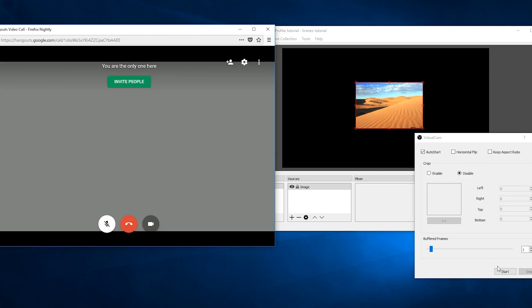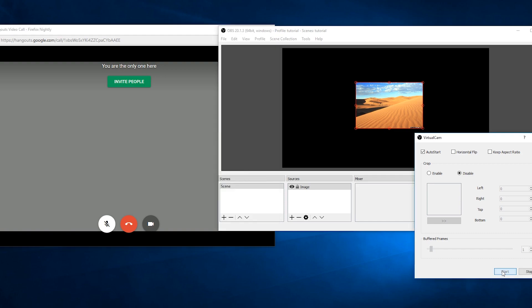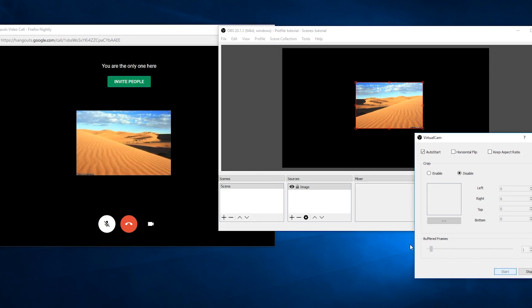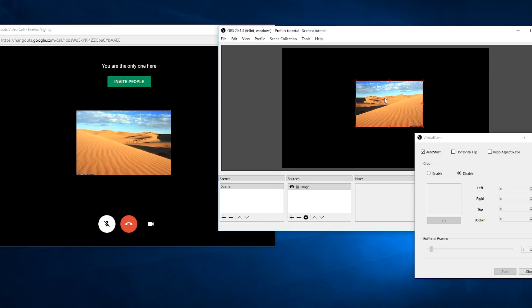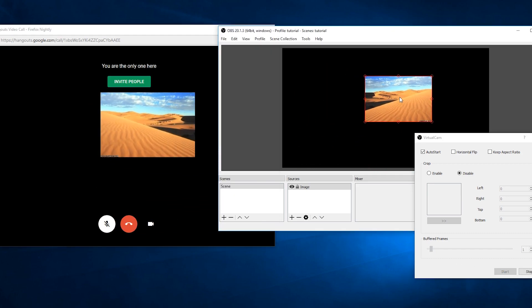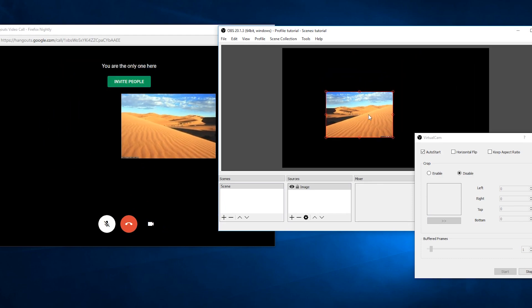If you see a gray screen, click on start in the plugin window. And now your scene should be showing up in Hangouts and you're good to go.